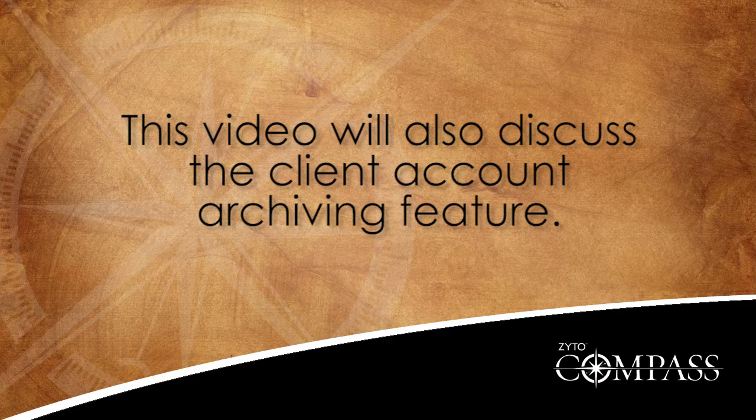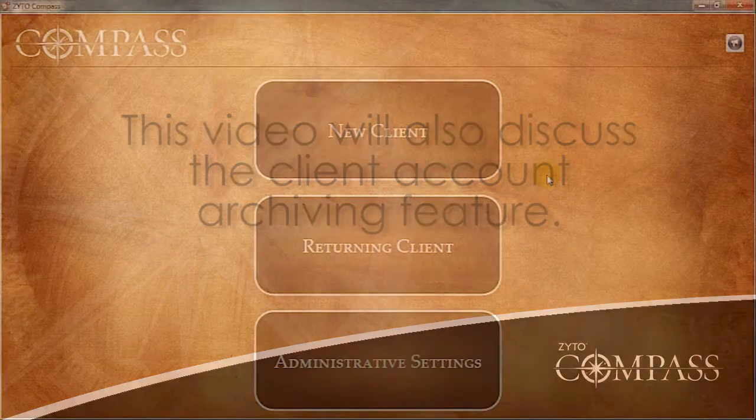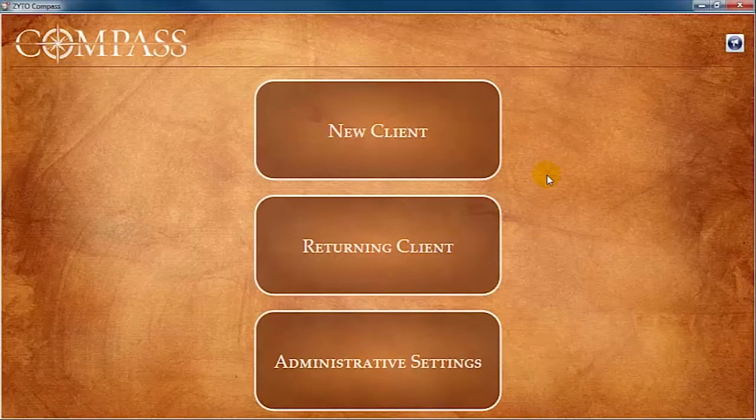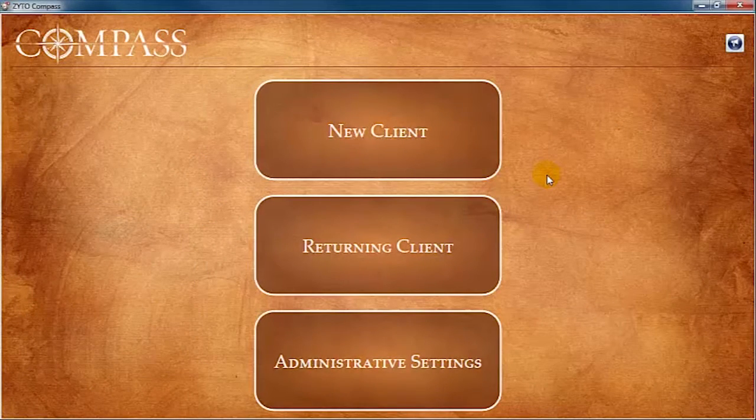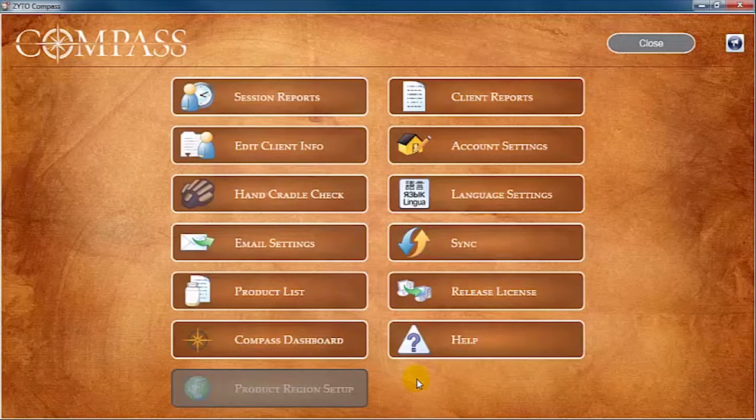This video will also discuss the client account archiving feature. To access and edit client information, click Administrative Settings, then Edit Client Info.